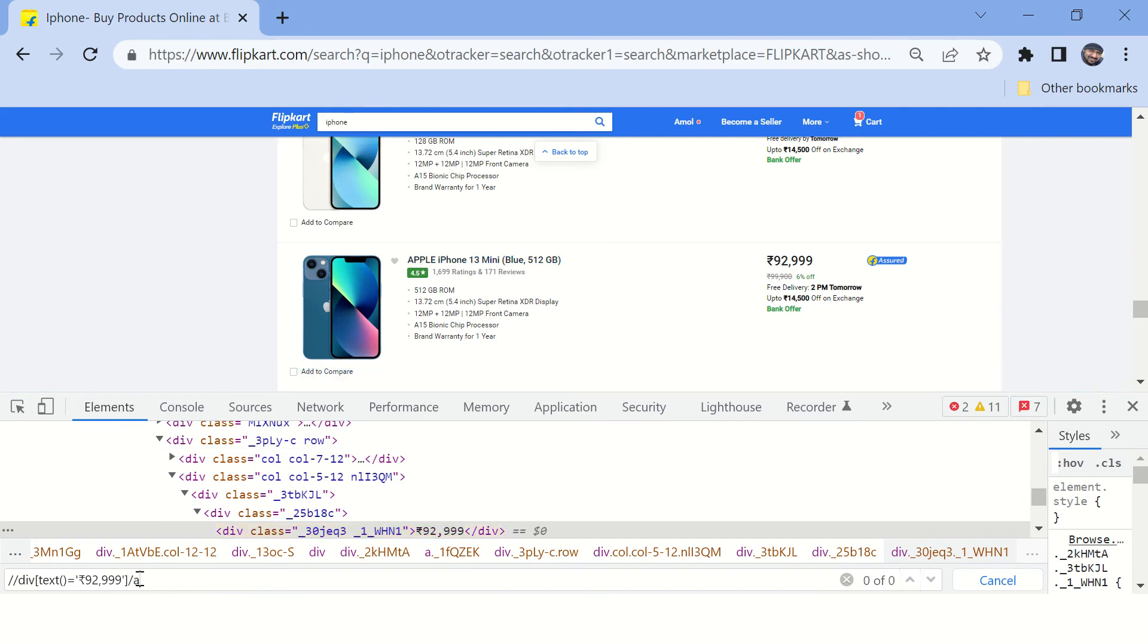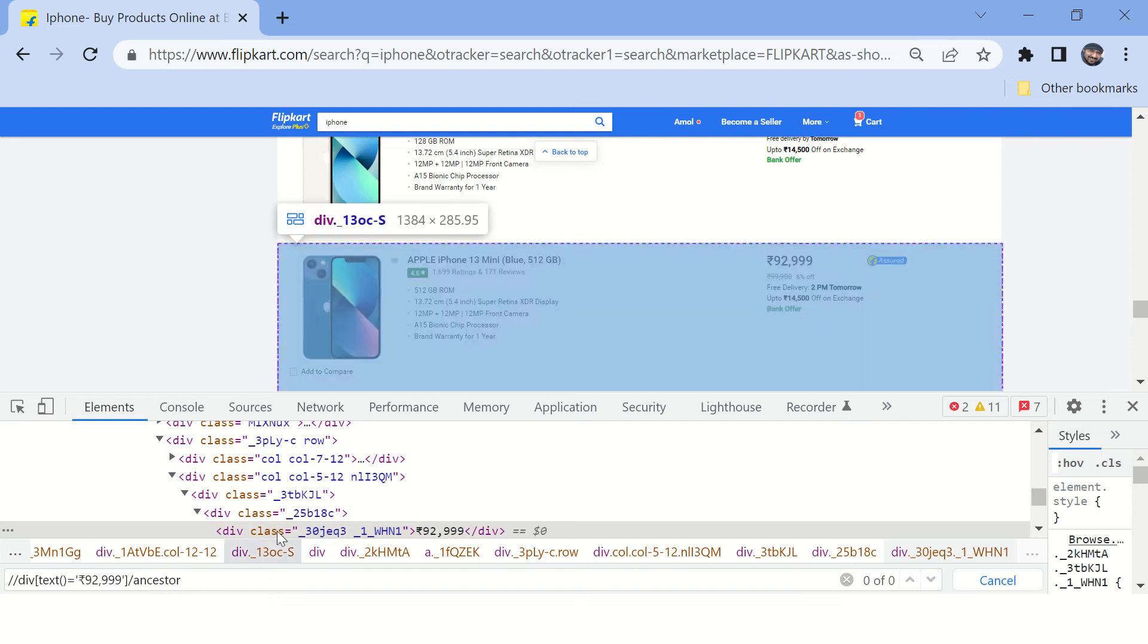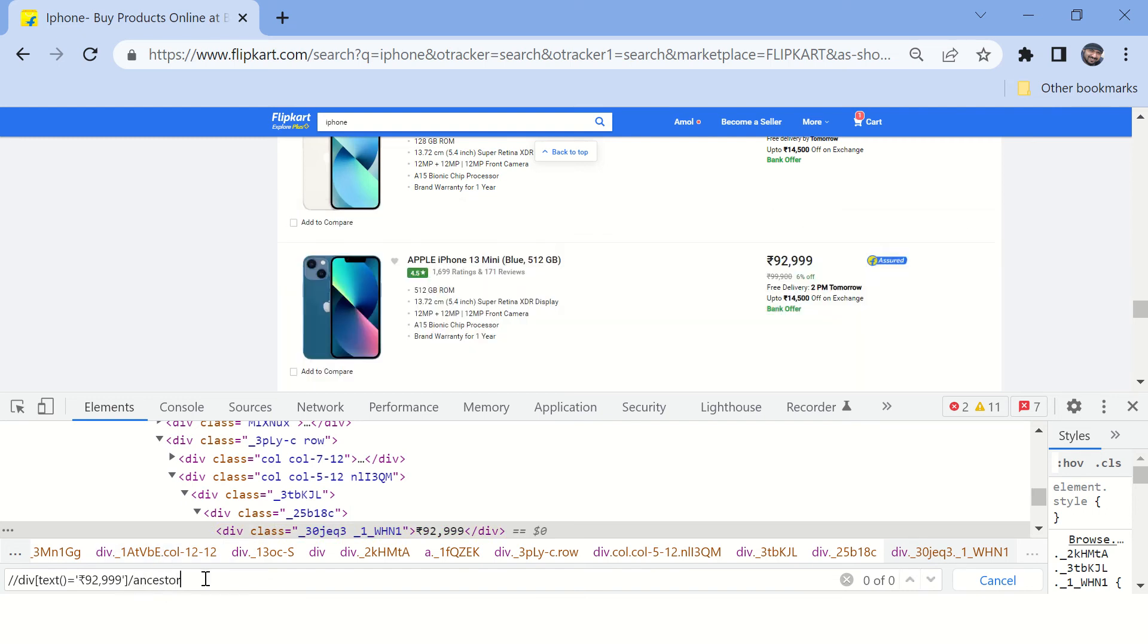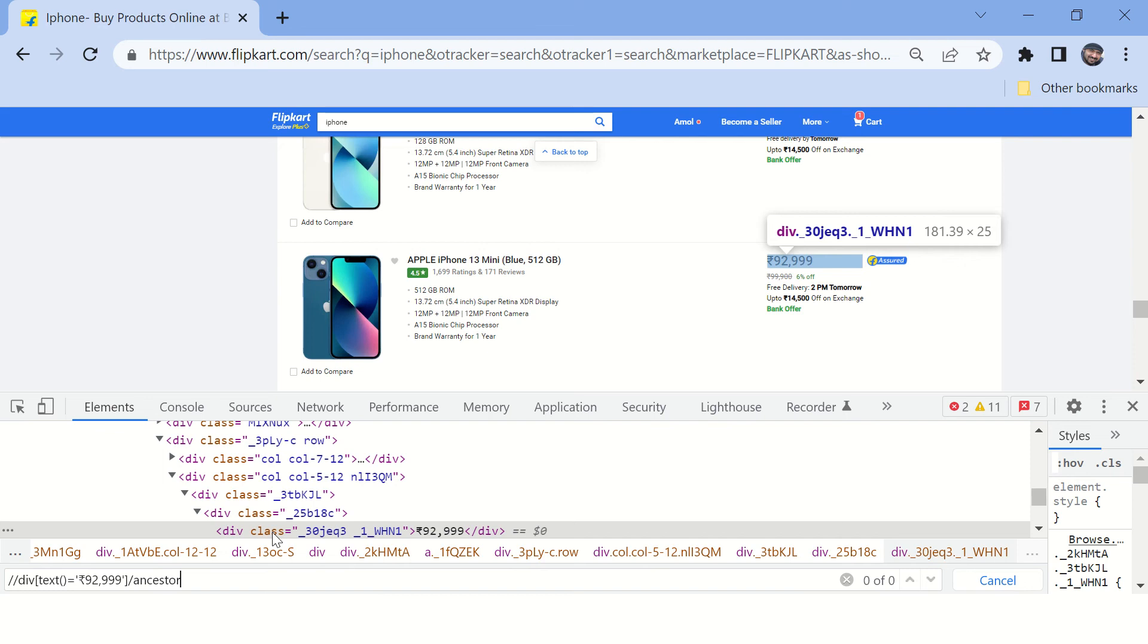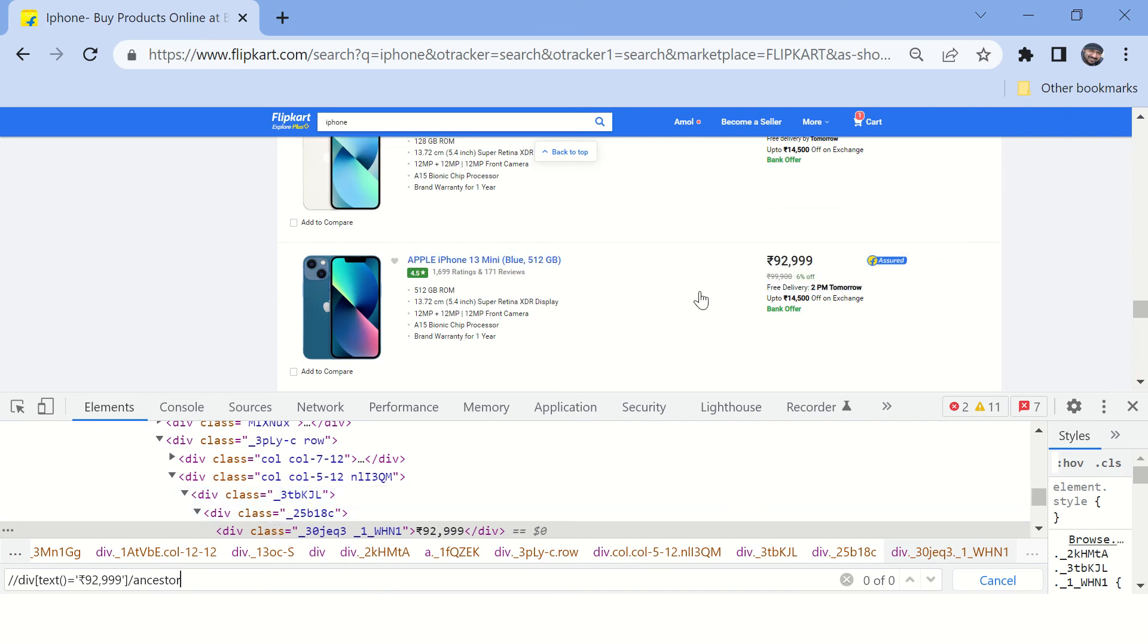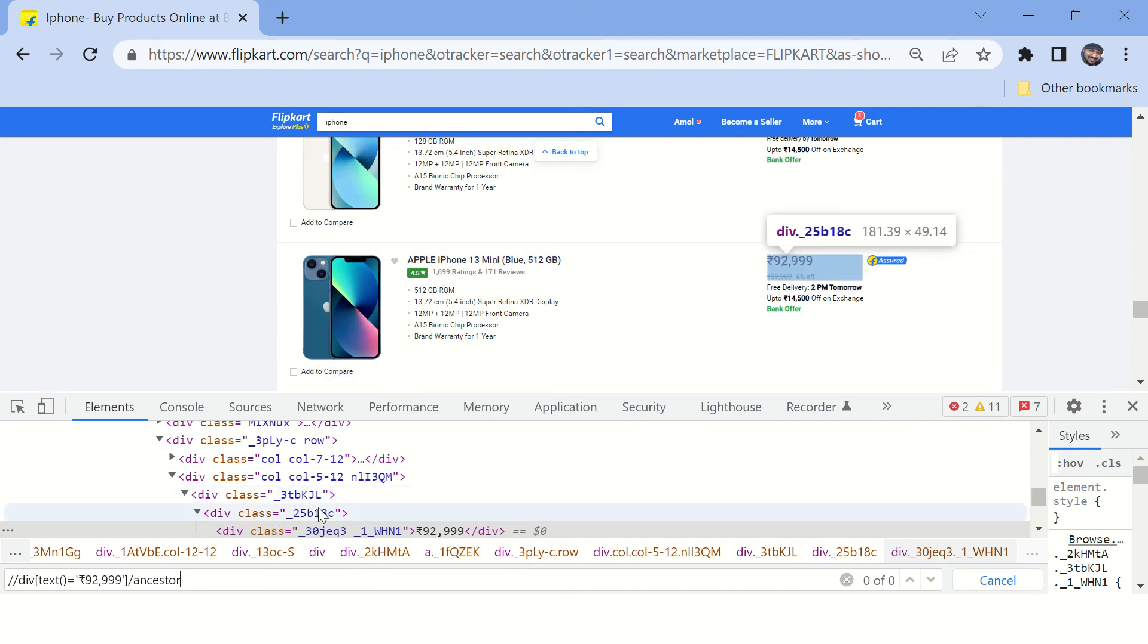Instead of using this XPath, you can just, this is the element, you can just go up. You can see here the selected elements get highlighted.